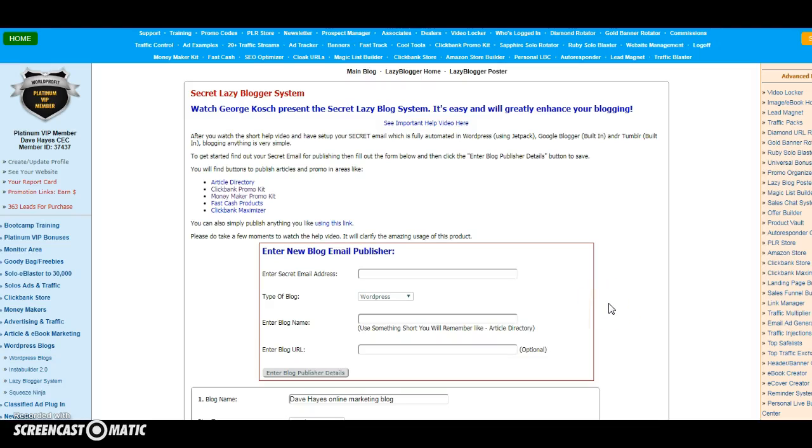Dave Hayes here, and in this video I'm going to show you how to publish, post and connect your Wealthy Affiliate blog to the World Profit Turnkey Marketing System so that you can kill two birds with one stone.